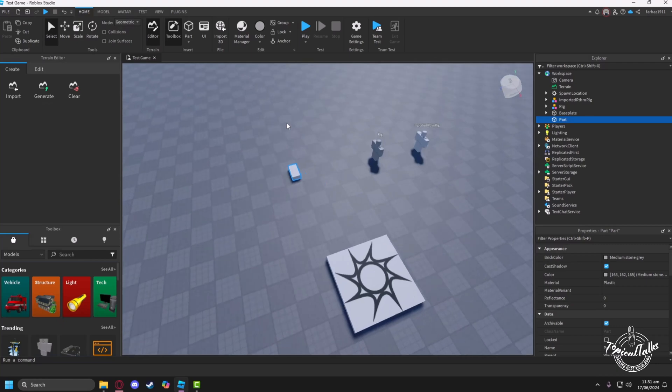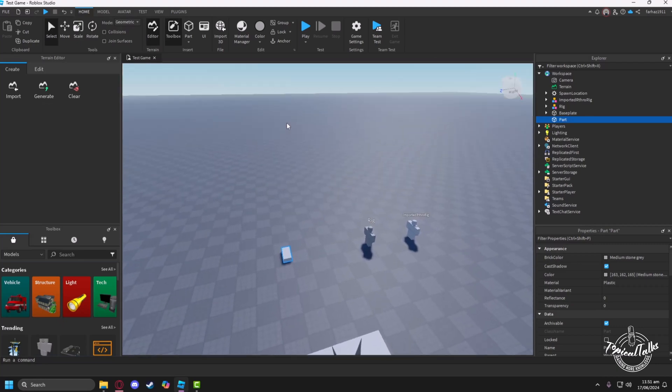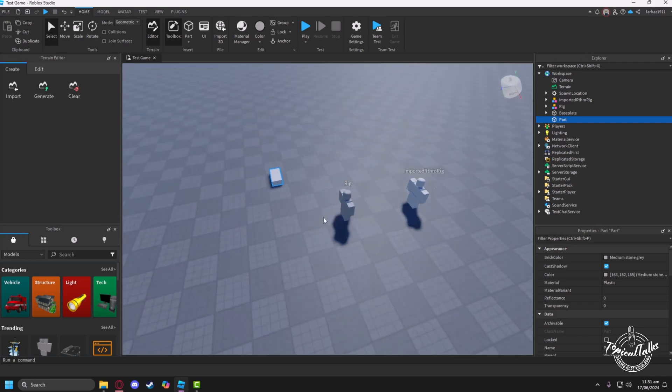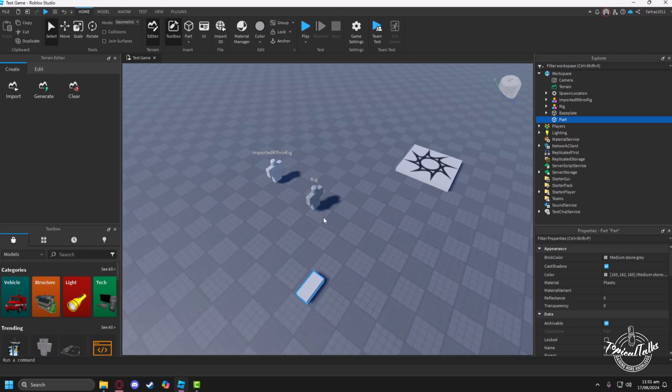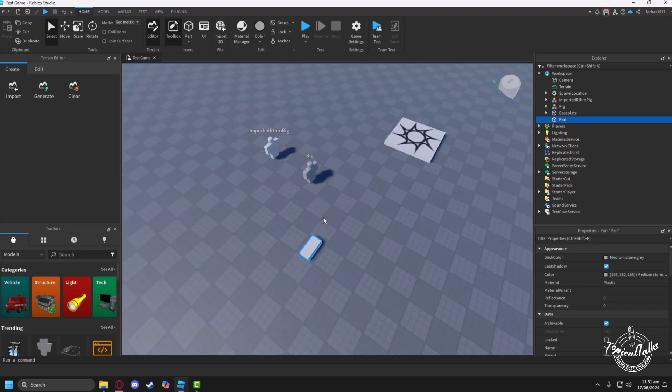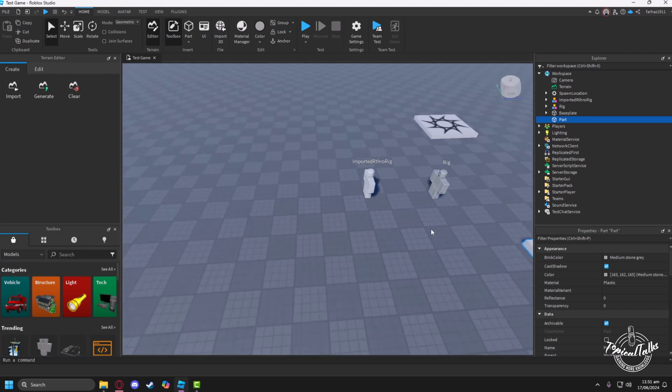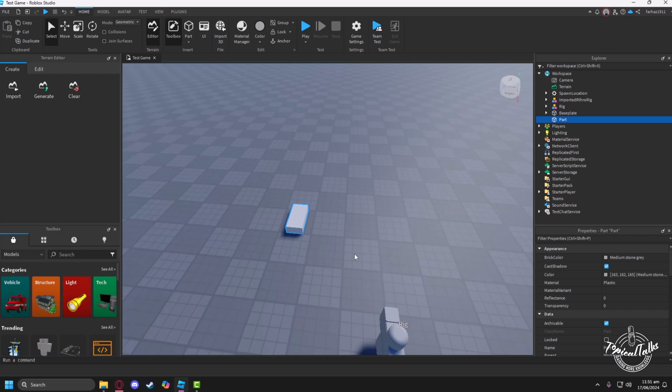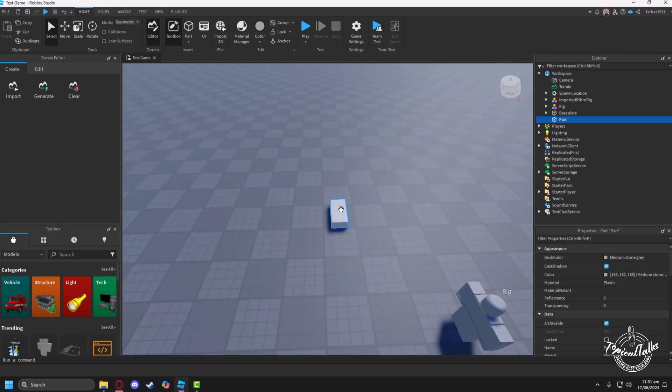Now all you have to do is select the side where you want to place your barrier. For instance, if I want to place my barrier on this side of the map where there are two players standing, I'll just click on this block here.